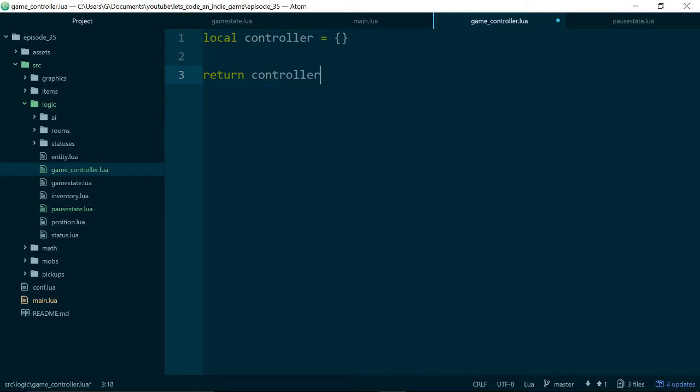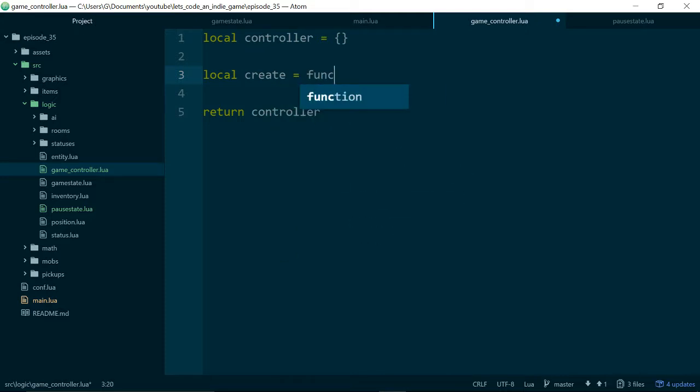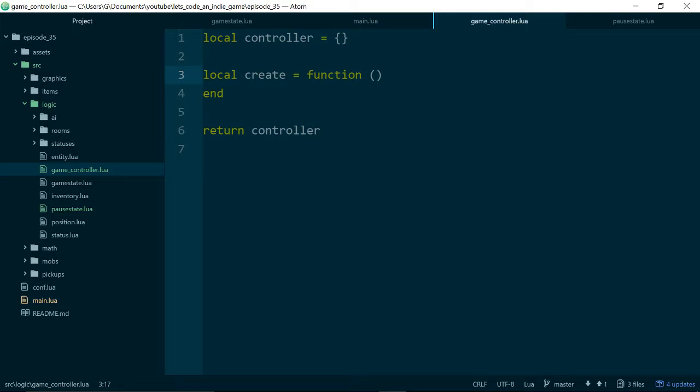And we'll call this... let's make a new file. In source logic we will call this our game controller. And what we're going to do for our game controller is we're going to do things slightly differently. We are going to make the create method privately, and what this means in Lua really is we'll create a local create function inside of the game controller module or file, and we won't make it available to any of our other code.